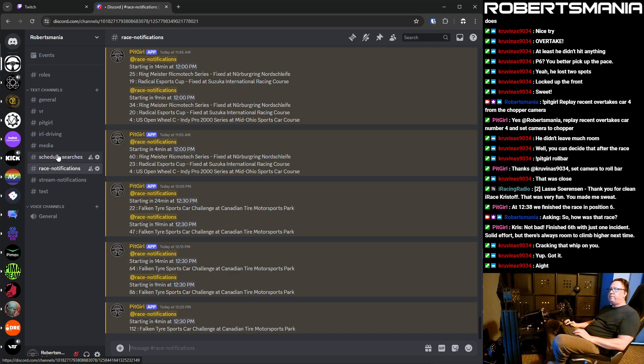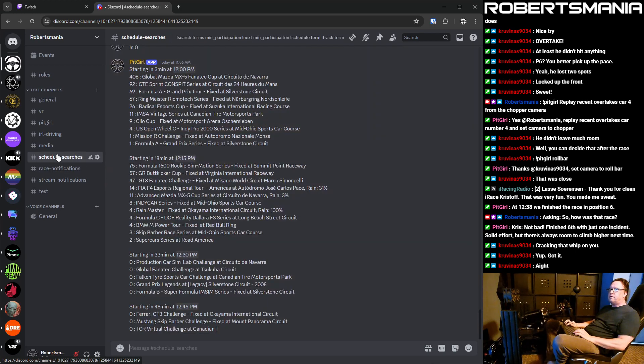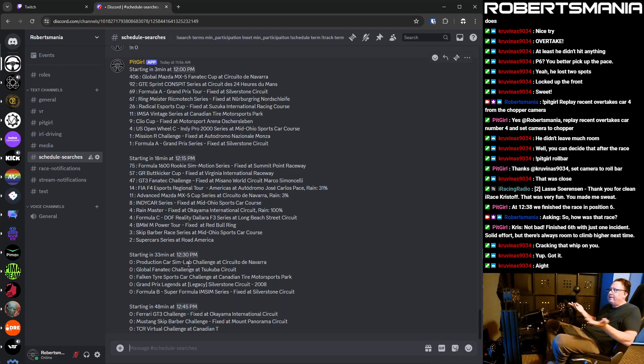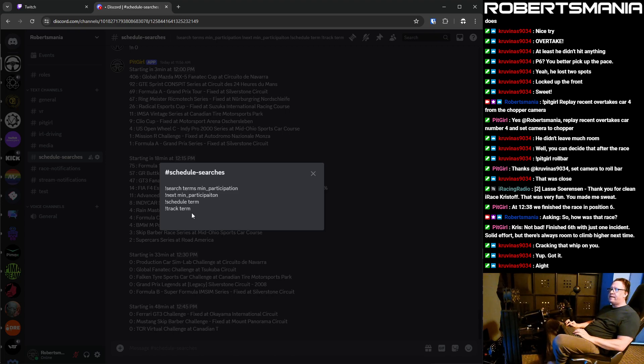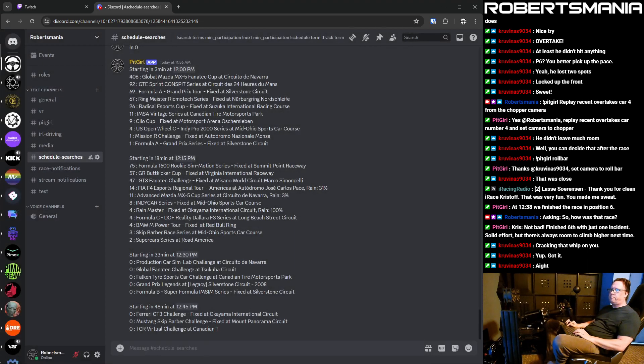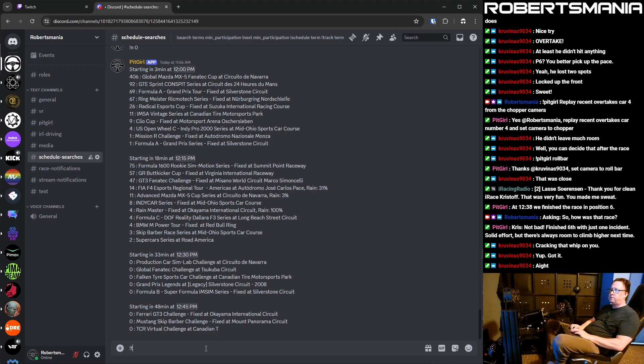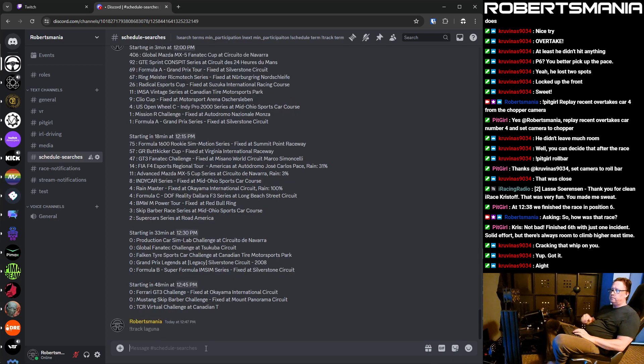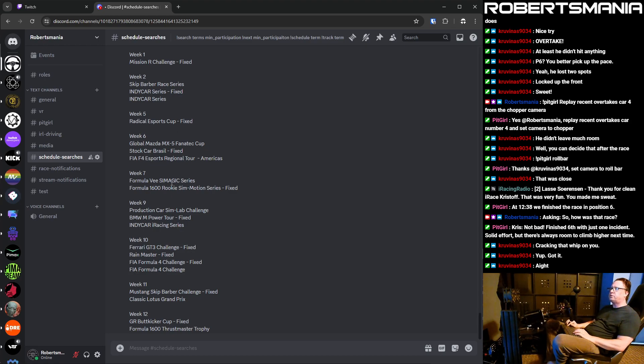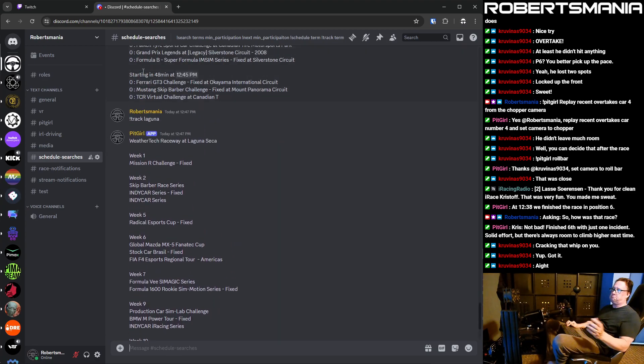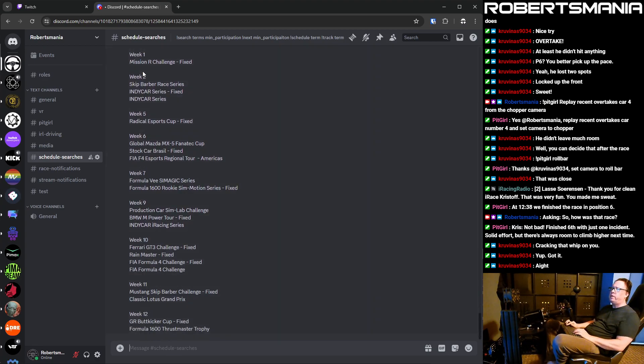And then there's a schedule searches channel. And I think this is cool. So if you go up here to the top and you click on the channel description or the whatever, these are the commands that you can execute. So like we'll do track first. You just type in track and then a track you care about, like Laguna, it shows the data from the current schedule series, which track or which series are running at that track during which week. Seems kind of cool.